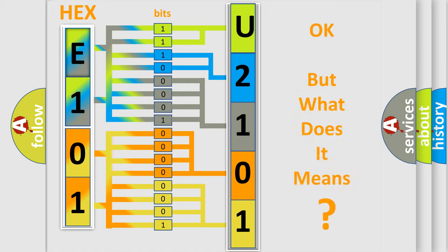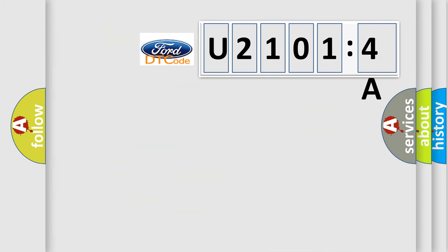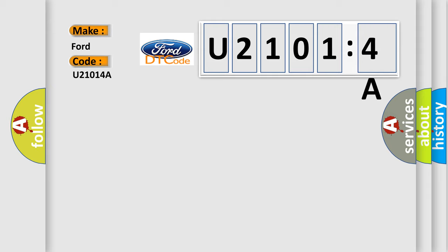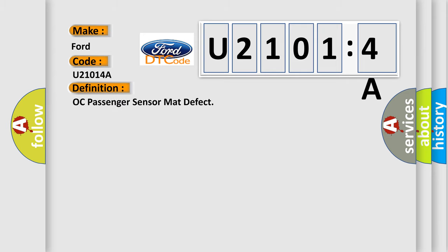The number itself does not make sense to us if we cannot assign information about what it actually expresses. So, what does the diagnostic trouble code U21014A interpret specifically for various car manufacturers? The basic definition is: occupant passenger sensor mat defect.